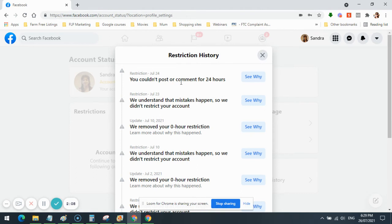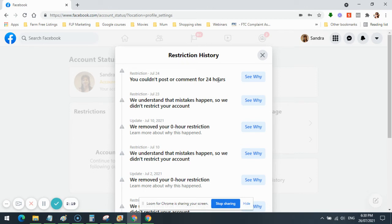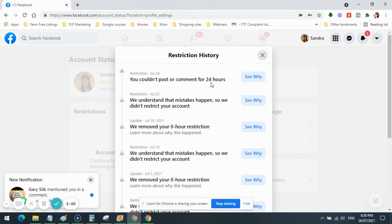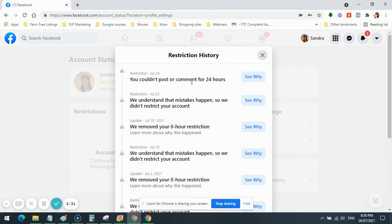July the 24th, yesterday—well, actually Friday, I think it was, July the 24th, Friday. You couldn't post or comment for 24 hours. I appealed that, and they waited the whole 24 hours before getting back to me, and they never actually cleared the restriction. And I've done a video on what they closed me down for 24 hours about.